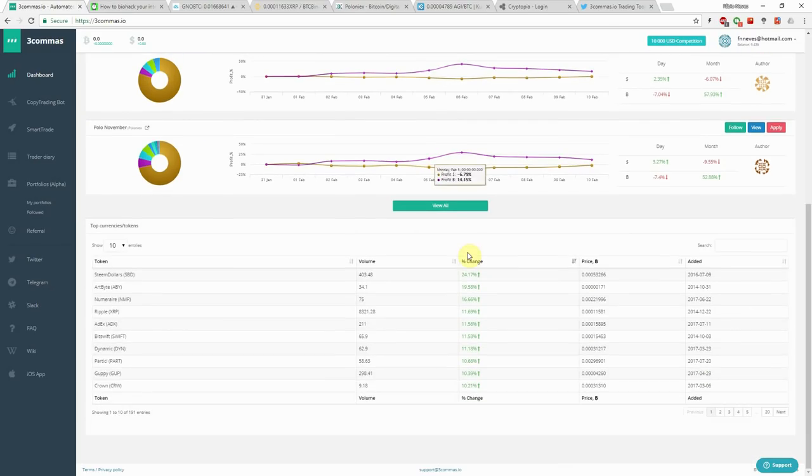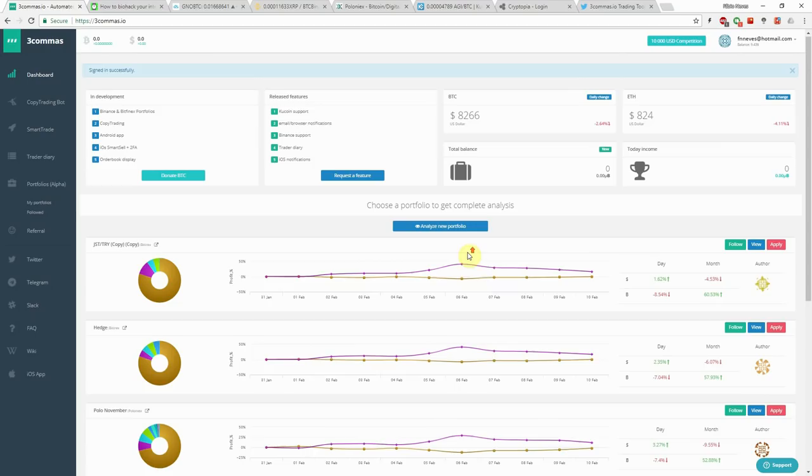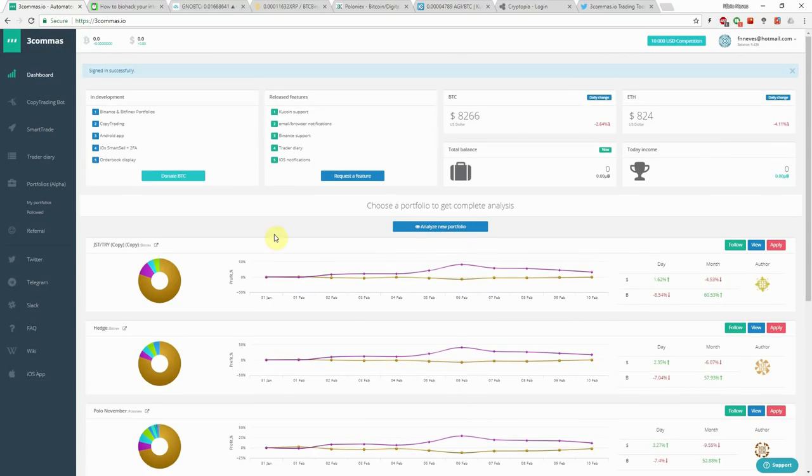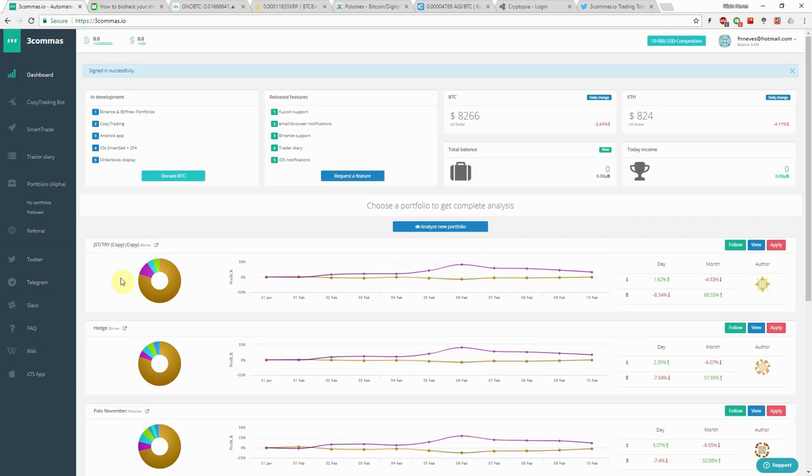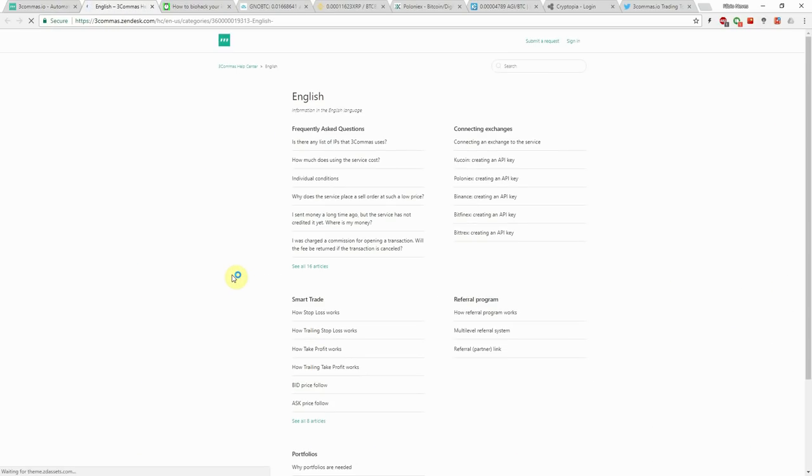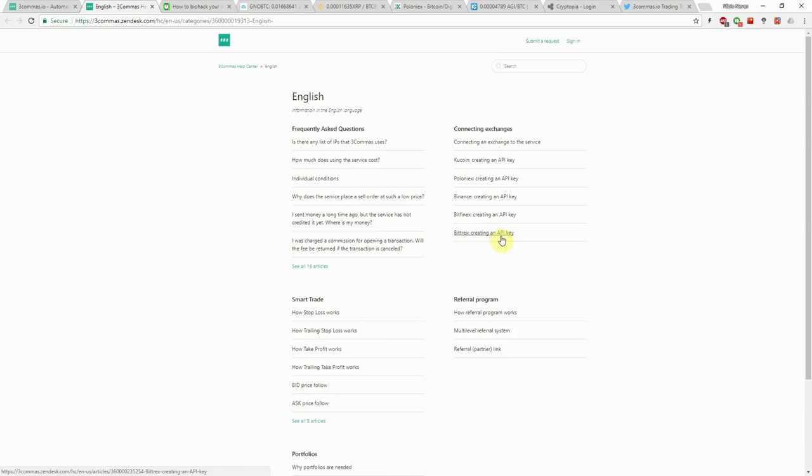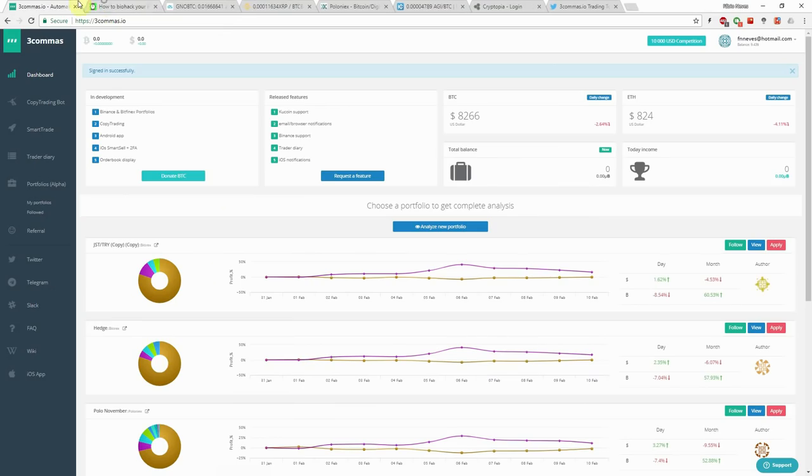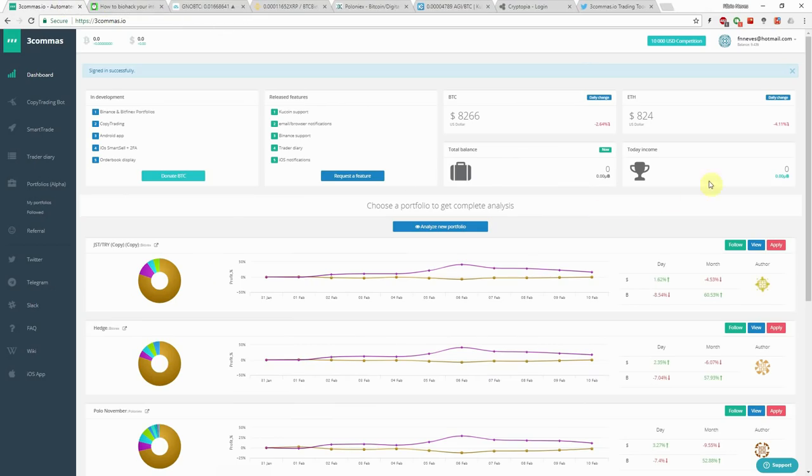So the first thing you want to do is to connect an exchange. You have all these options here. You also have some channels that you can get in touch with. They have like 300 followers on Telegram. That's why I think this is really new. And you also have this wiki that is really clear and you can set up all your API keys and you have instructions for that.